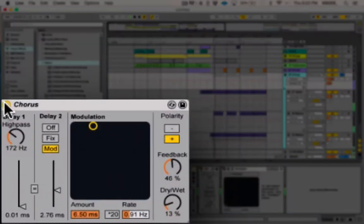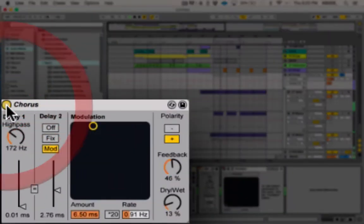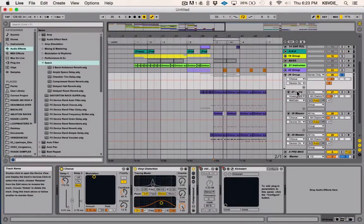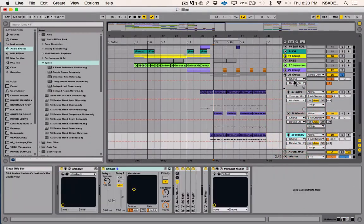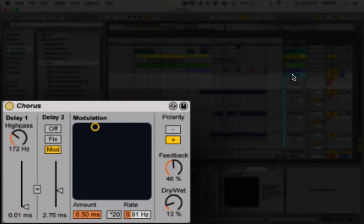So really why I have it at that percentage is just to make it a little bit wider and fuller, but not too much because I have chorus on each of these tracks already. So this is just to detune it a little bit more, make it a little bit more wicked.